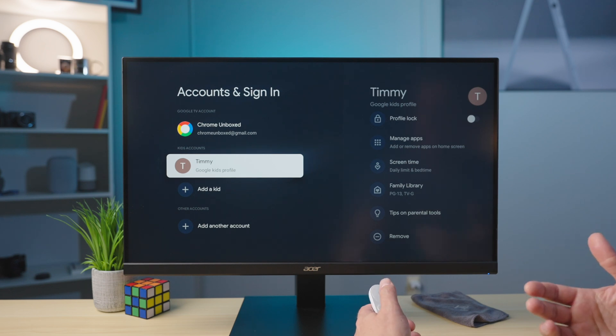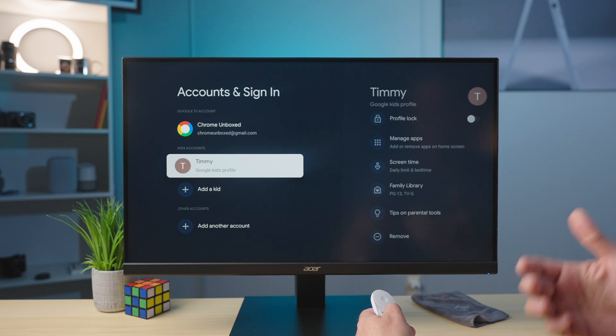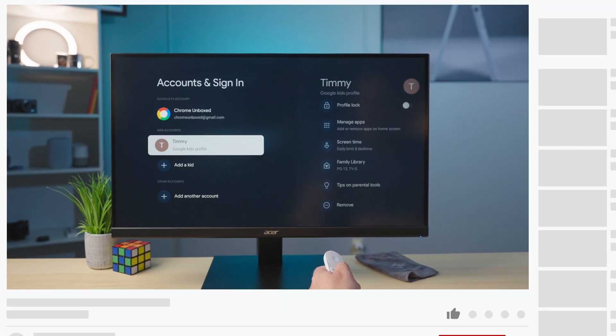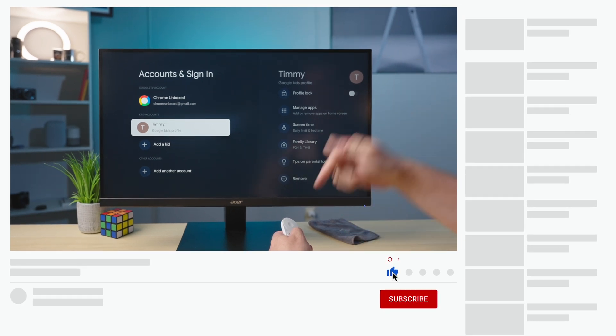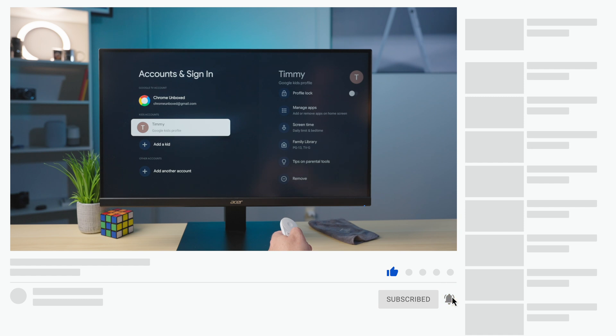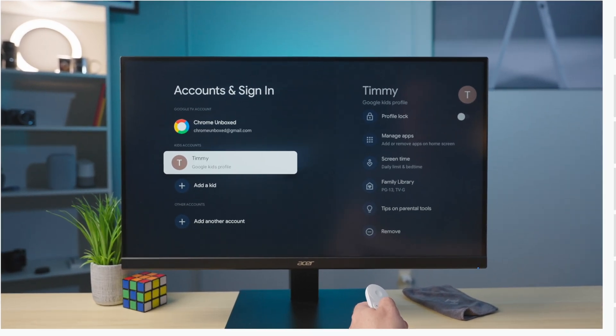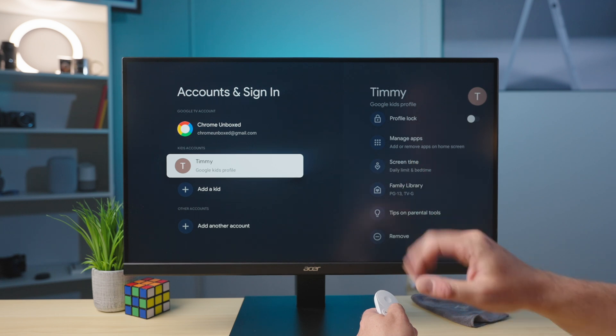But guys, hopefully this has been helpful to you. Hopefully you can take this and go implement some child accounts on your Chromecast and enjoy this awesome streaming dongle just a little bit more. But if you like this video, give us a thumbs up, head down there and hit that subscribe button. Make sure and click the notification icon as well if you'd like to be alerted when we make future videos just like this one. And until next time, we'll see you.